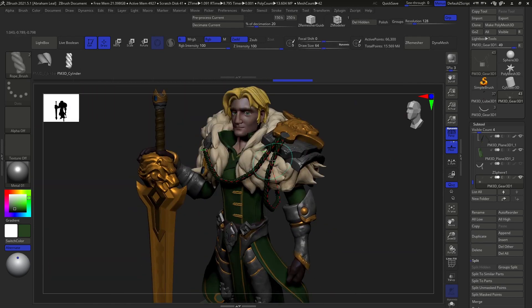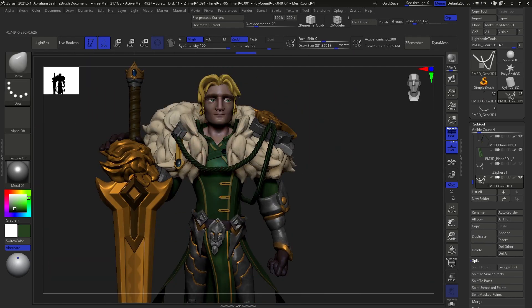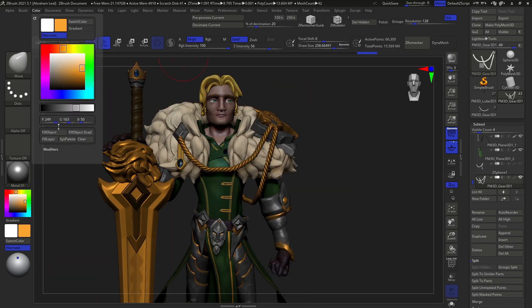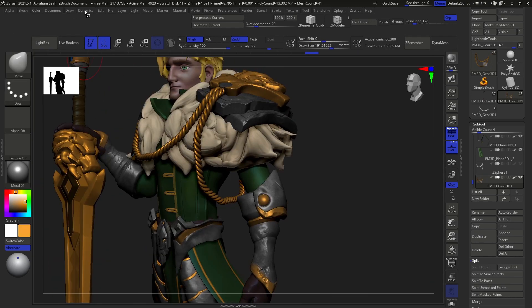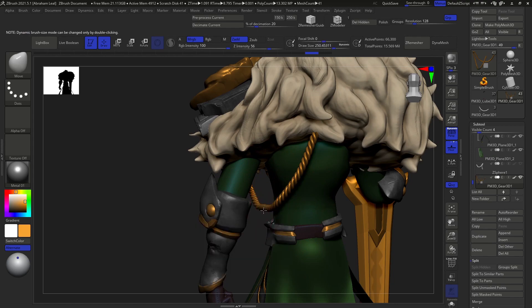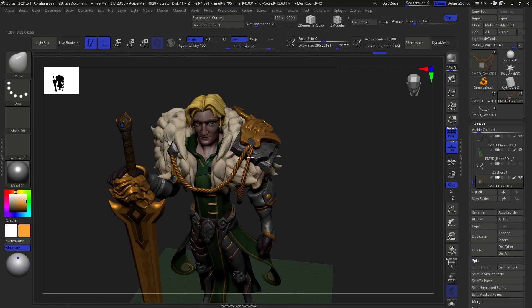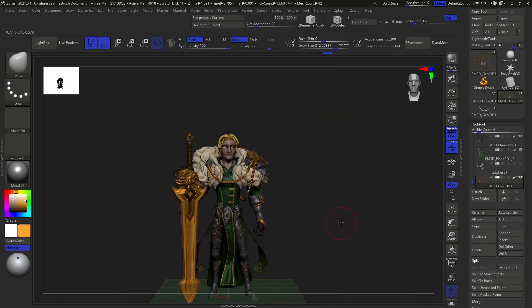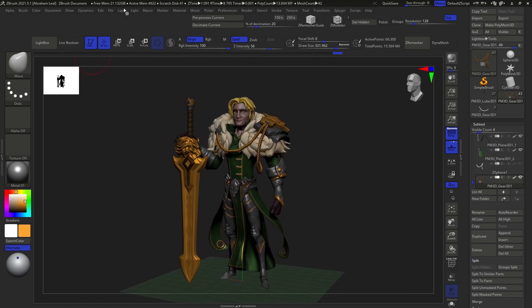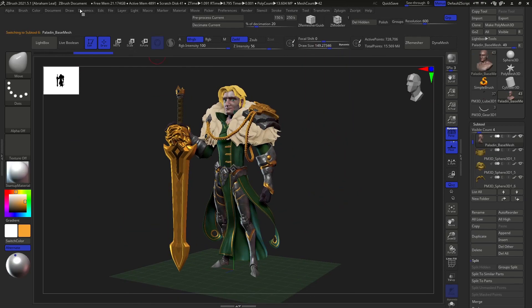After that, we will texture our character using several of my favorite polypaint techniques. To finalize, we will create a small lighting scene inside of ZBrush in order to generate our final render passes.